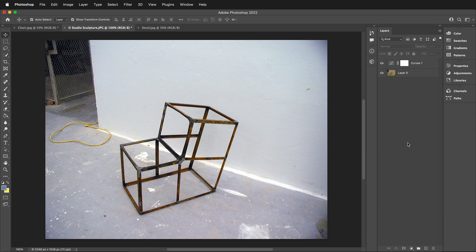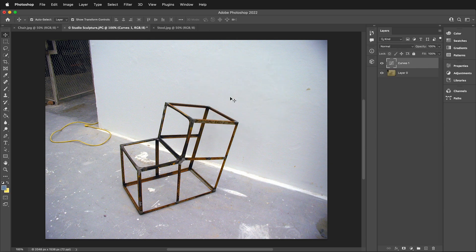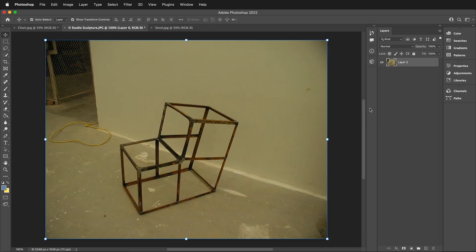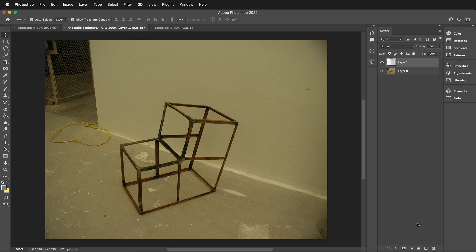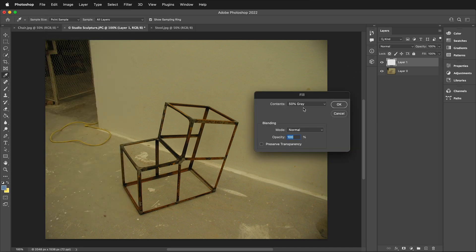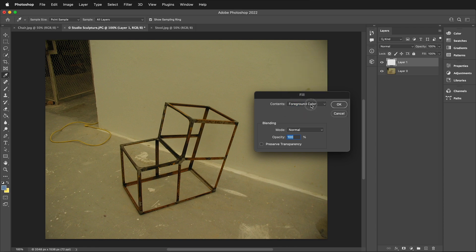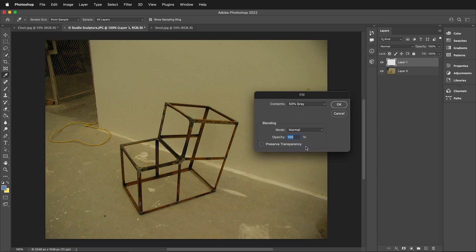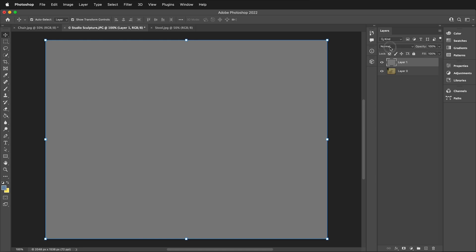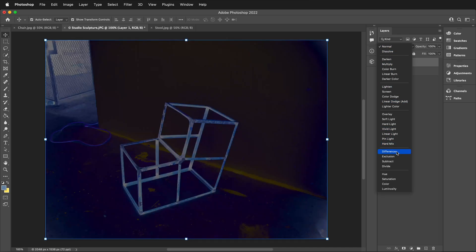I'm going to delete this adjustment layer and show you a better way. So here we have our original image. I'm going to create a new layer by clicking the plus icon at the bottom of the layers panel. Once I have this layer, I'm going to go to Edit, then Fill. For the contents, by default, it will say Foreground Color. I'll click here and make sure I choose 50% gray. Select OK. Then I'm going to change the blending mode of this layer. At the top of the layer panel, you'll see Normal. Then choose Difference.